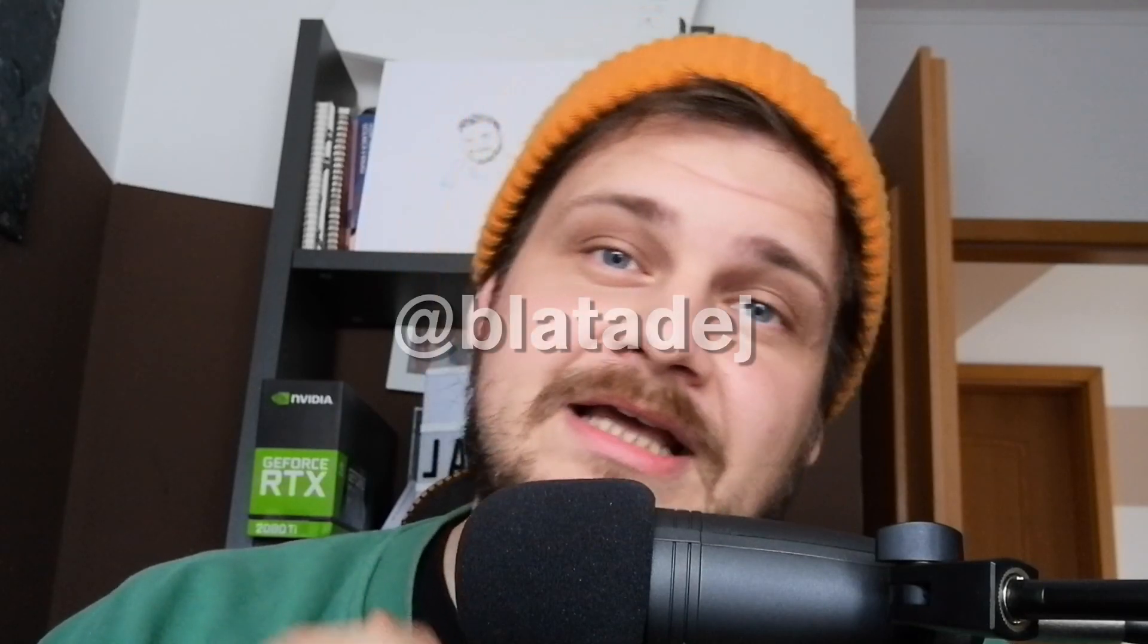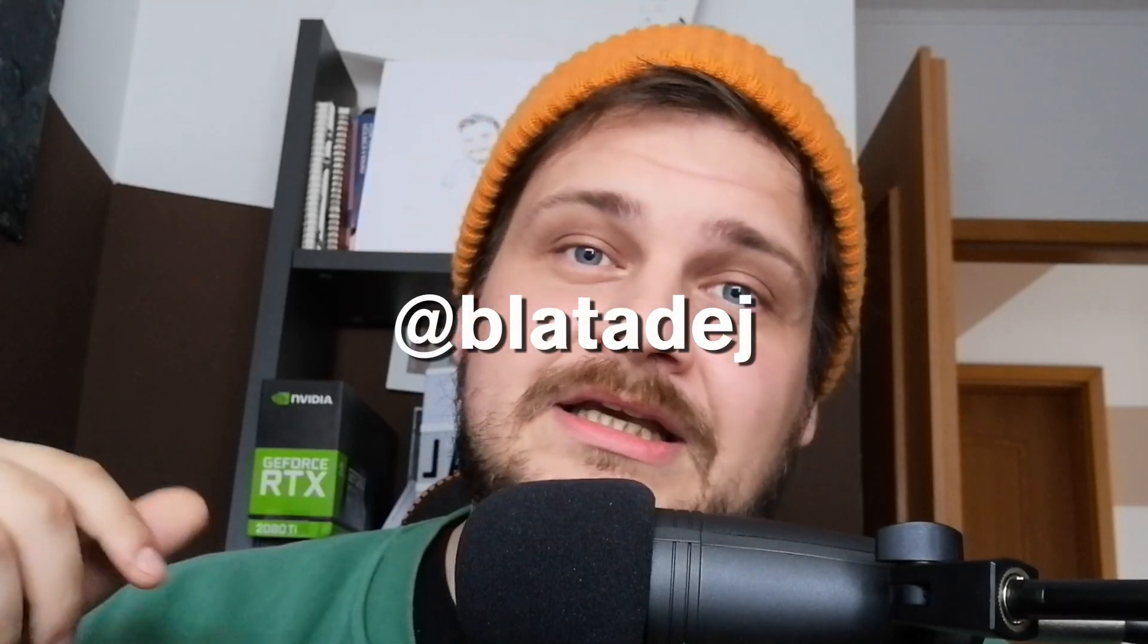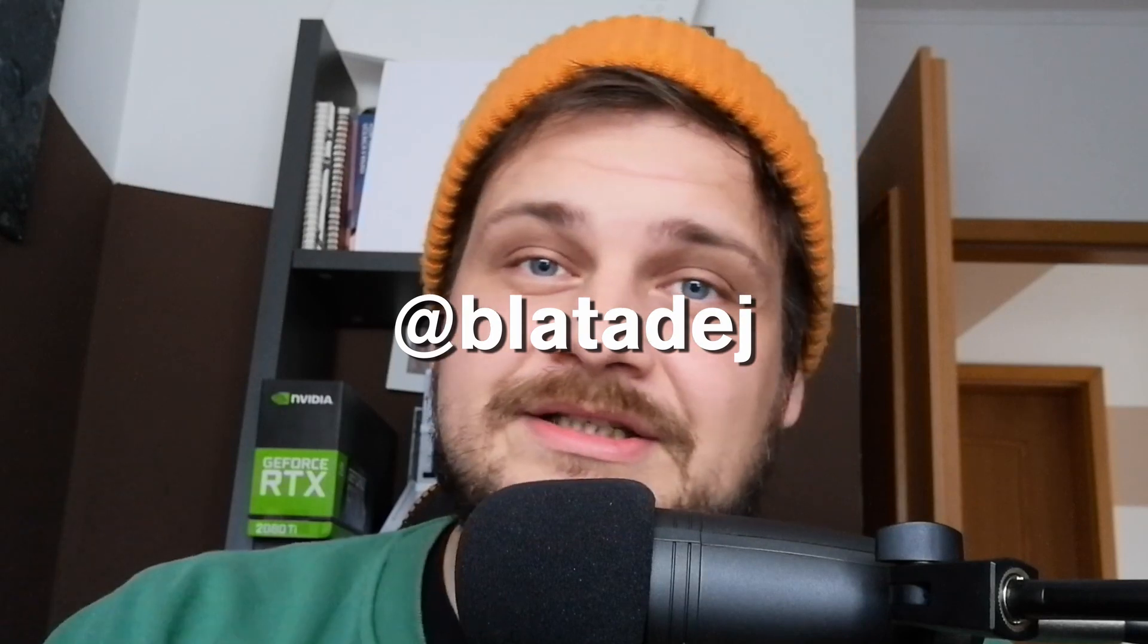Patreon coming up really soon, so make sure to be on the lookout for that. And if you create anything with the tutorials that I show you, feel free to tag me in your creations at blattaday on Instagram. So yeah, that's going to be it, thanks again for watching and see you in the next one, bye.